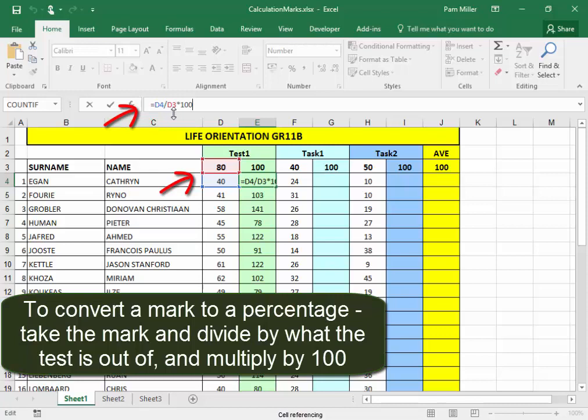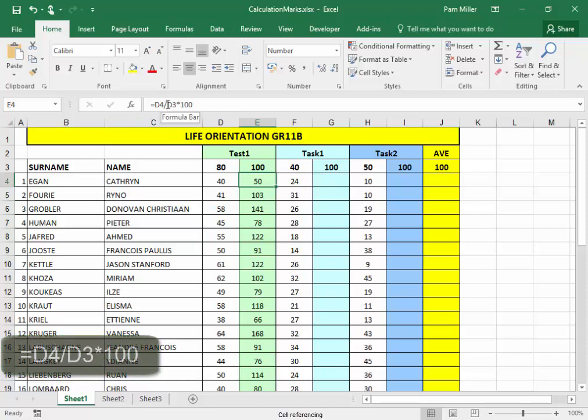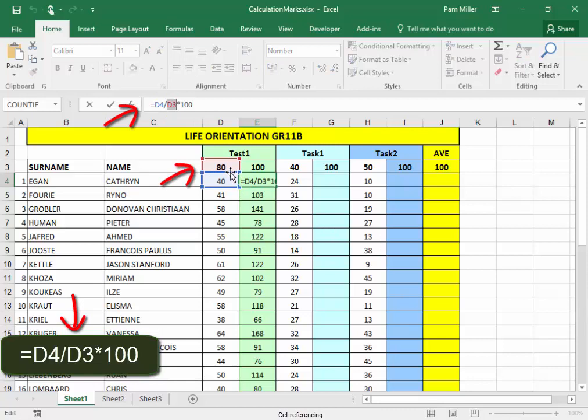Now, this first one here is correct. If I use autofill and copy the formula down as is, it will be incorrect. I need to make sure that it is divided by what the test was out of, all of them.